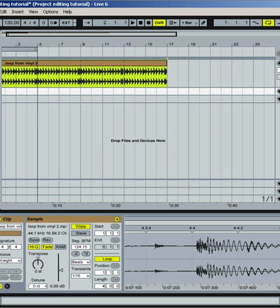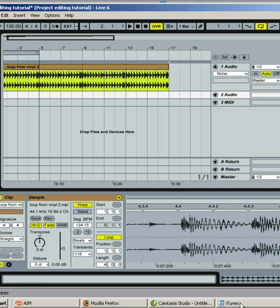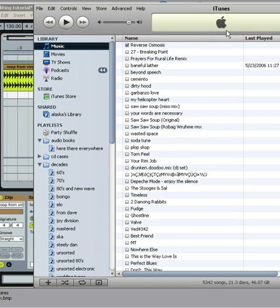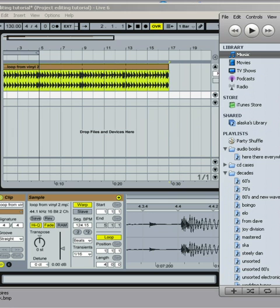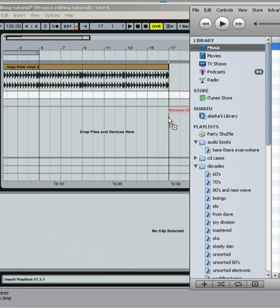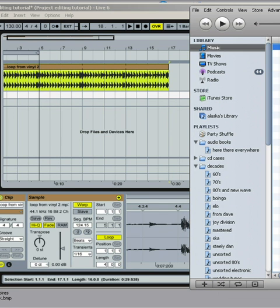Another way is you could minimize this a little bit, and you could actually drag from iTunes. Let me see if we can get that working here. There we go. You can pull a song directly from iTunes, which makes it pretty easy.